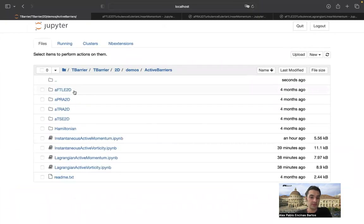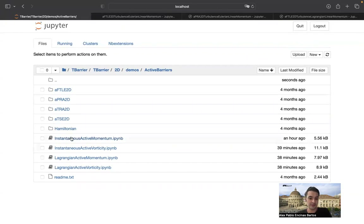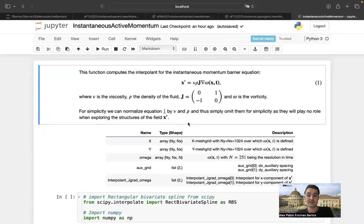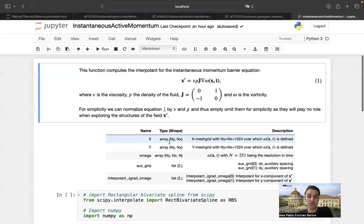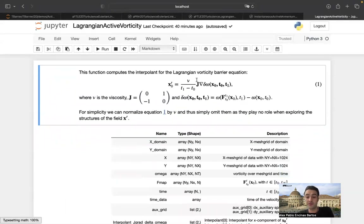The folders are inside the 'active barriers' directory. The notebooks there contain two types: those that run diagnostics on the corresponding barrier equation, and those that simply define the barrier equations. For example, the 'instantaneous active momentum' notebook computes the interpolant for the right-hand side of the instantaneous linear momentum barrier equation. Similarly, the 'Lagrangian active vorticity' notebook computes the right-hand side for the Lagrangian vorticity barrier equation.